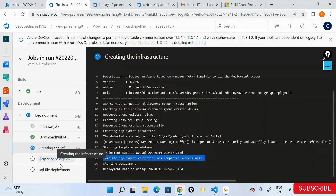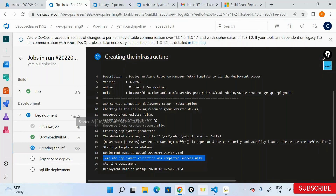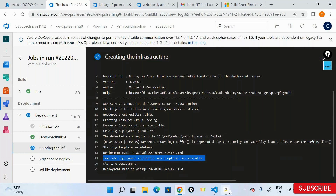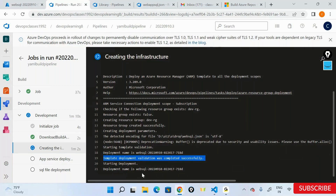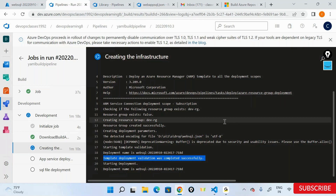Inside this development stage it's running all these things and will take some time to deploy. Any questions while we wait? It will take around two or three minutes to run this pipeline.